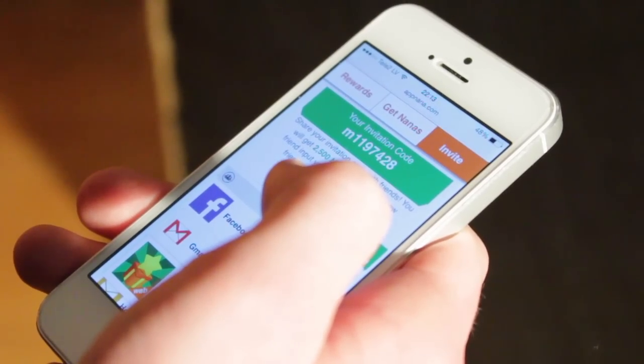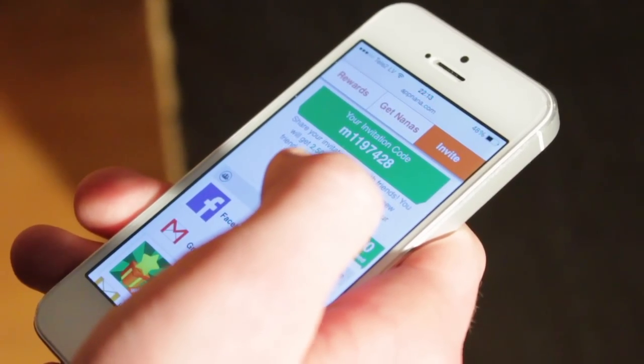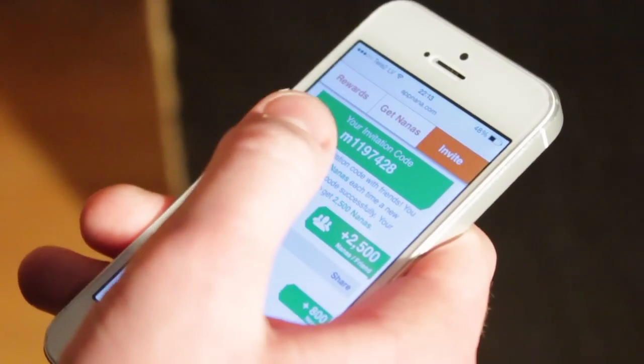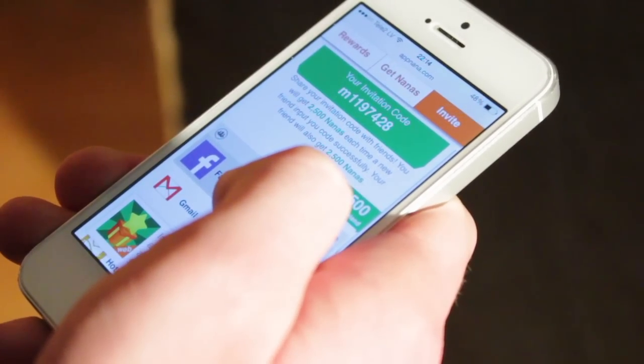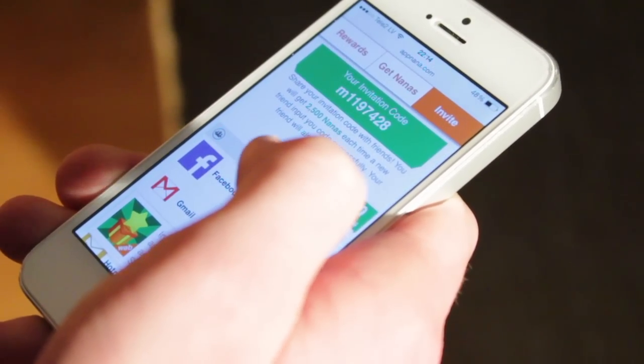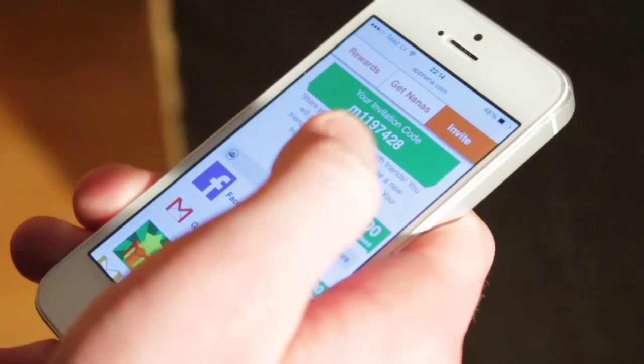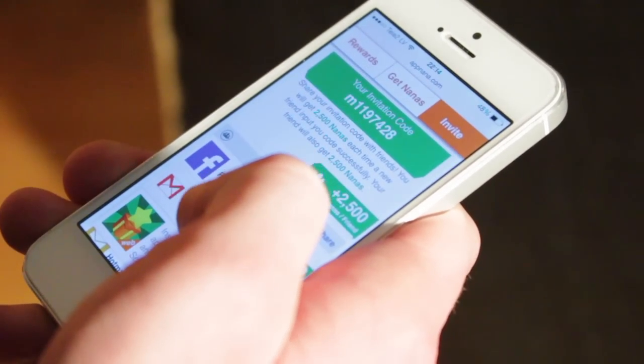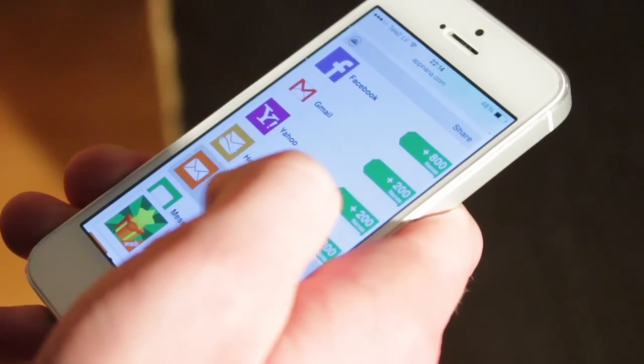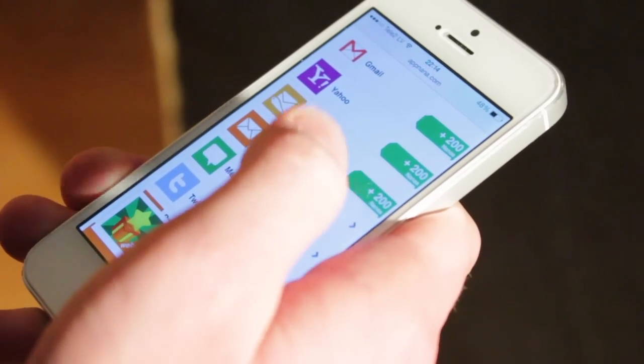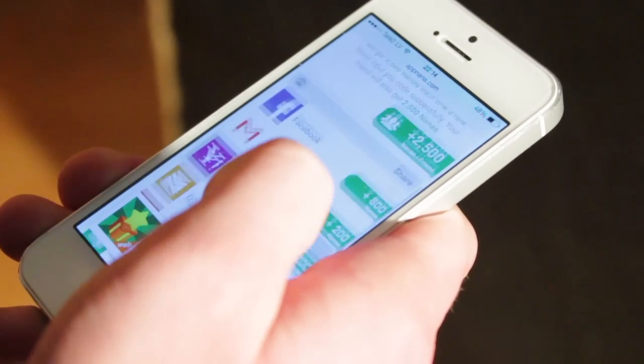The third section is invites. You can see my invite code on the screen, it will be in the video description as well. You can use it and receive 2500 Nanas and you can login through Facebook, Yahoo, Hotmail etc.